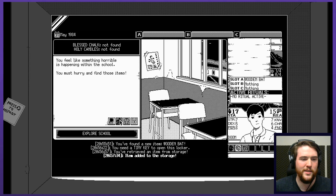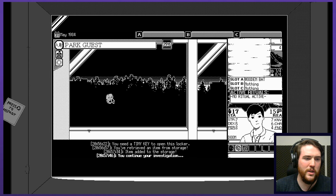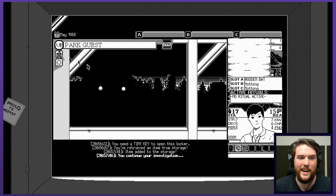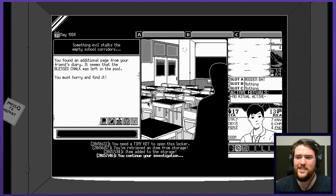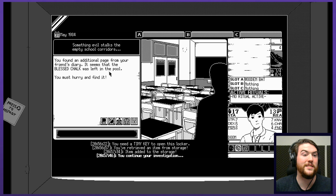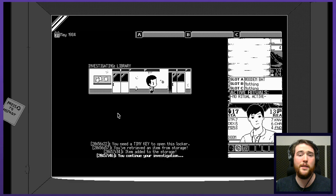Investigating classroom. Oh god damn. Faded away. Park guest. Oh god, fuck that. What do I do? Do I have to fight that thing or is that just, is that that? You found an additional page from your friend's diary. It seems that the blessed chalk was left at the pool. You must hurry and find it. Peek outside. No, never, never again. Are you kidding me? Why would I do that? Explore the library. No, pool. Go to the pool.